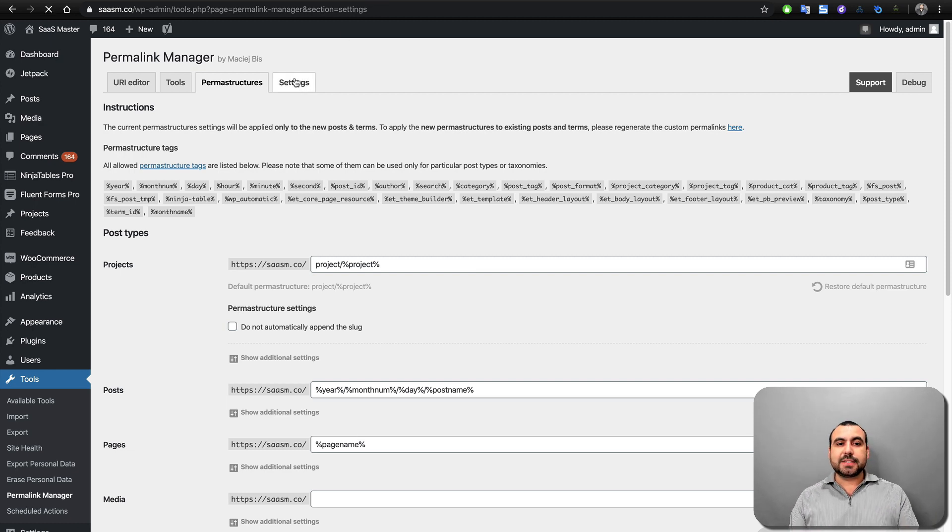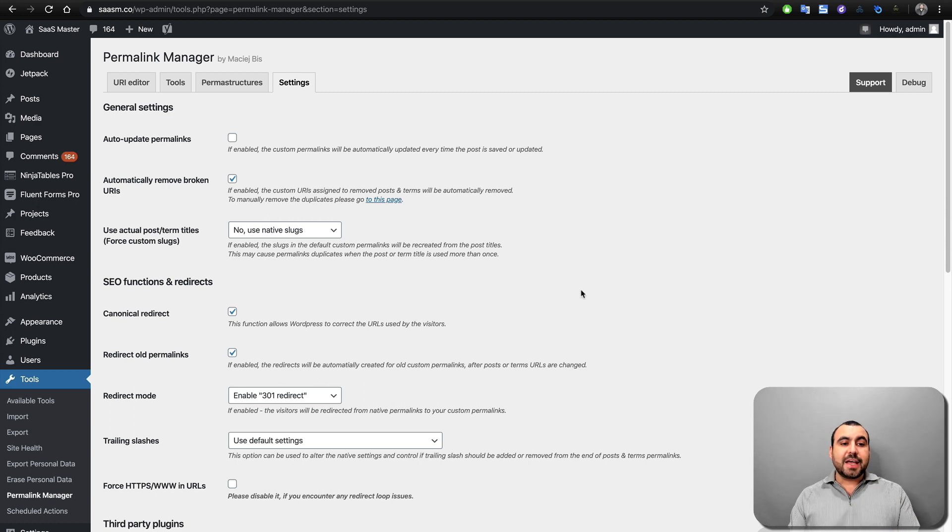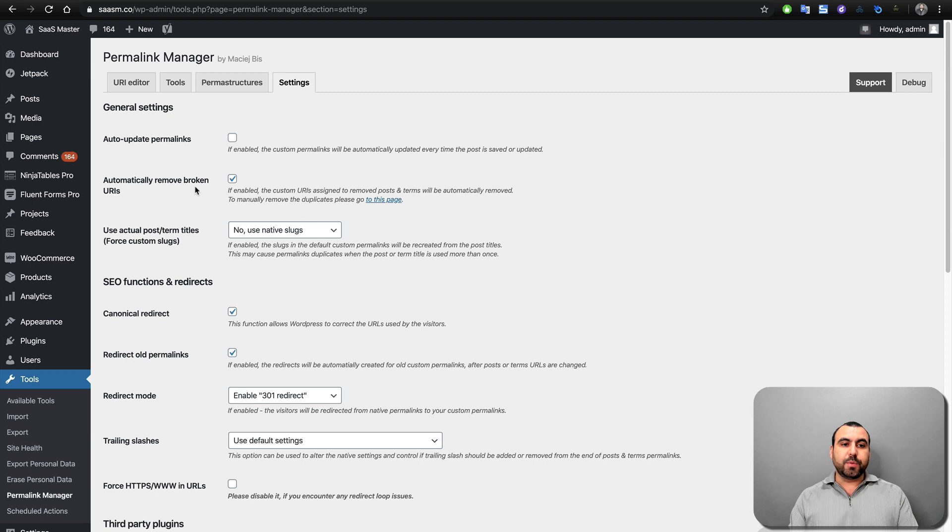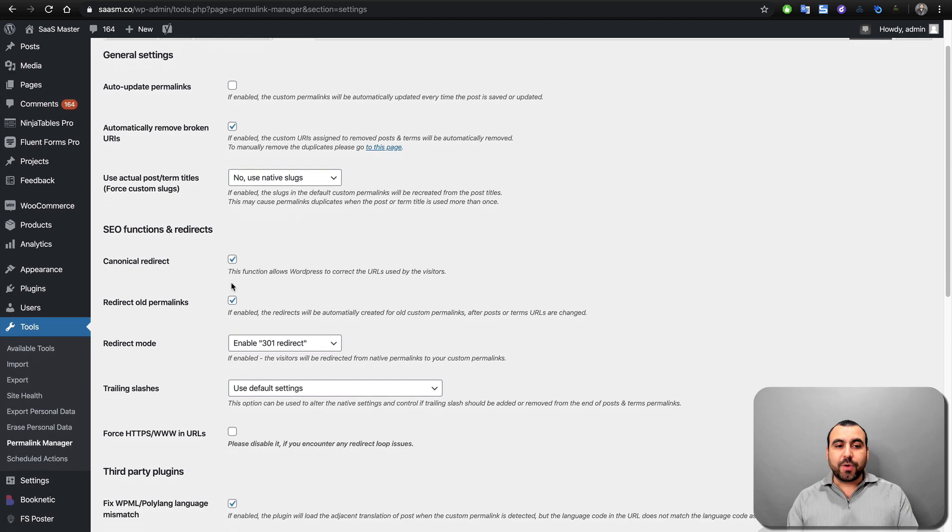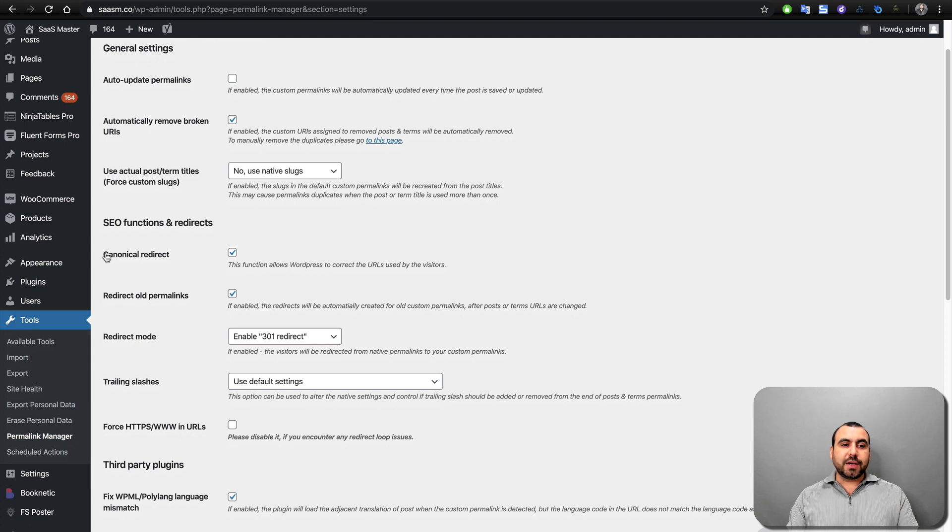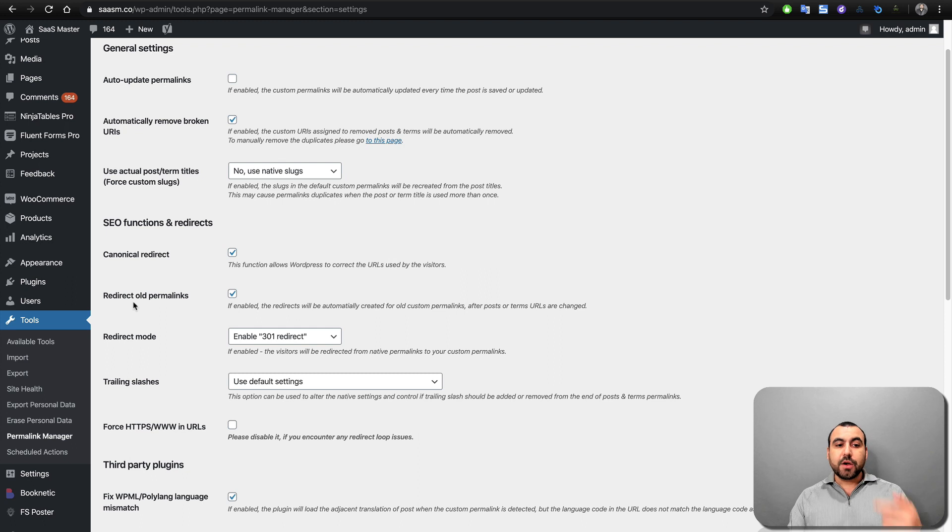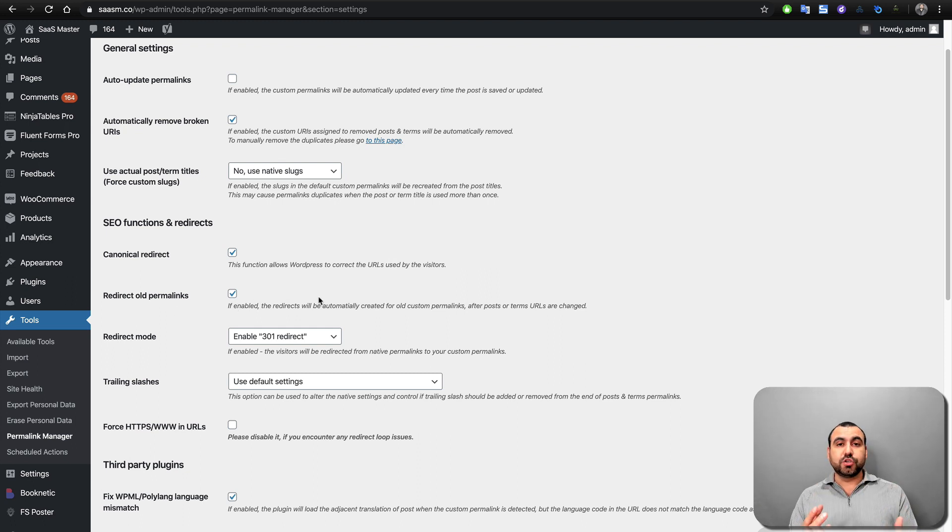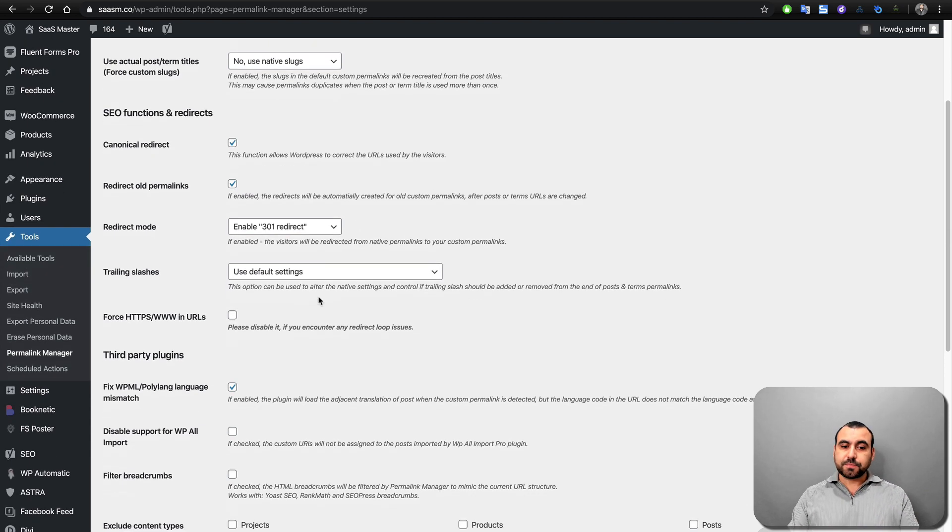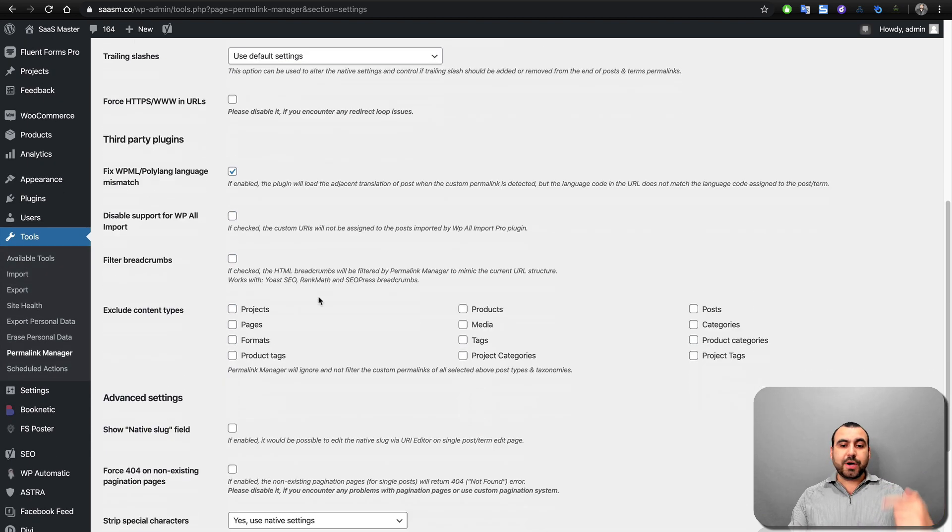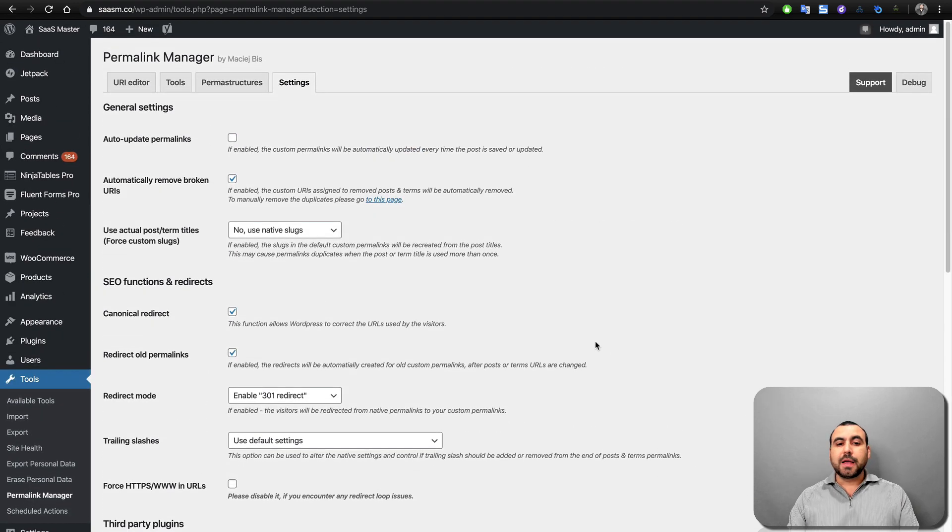Head over to settings. Here in settings, you're going to get a little bit more advanced and you can see, you can edit like auto update permalinks, automatically remove broken URLs, use actual post term titles, SEO functions and redirects. So Canonical redirect, we have this available and we have it active. Redirect old permalinks, that's the important tool I told you about that it's going to fix. If they use the old URL, it's still going to work and it's going to take you to the brand new URL. And you've got a whole bunch of other tools also.